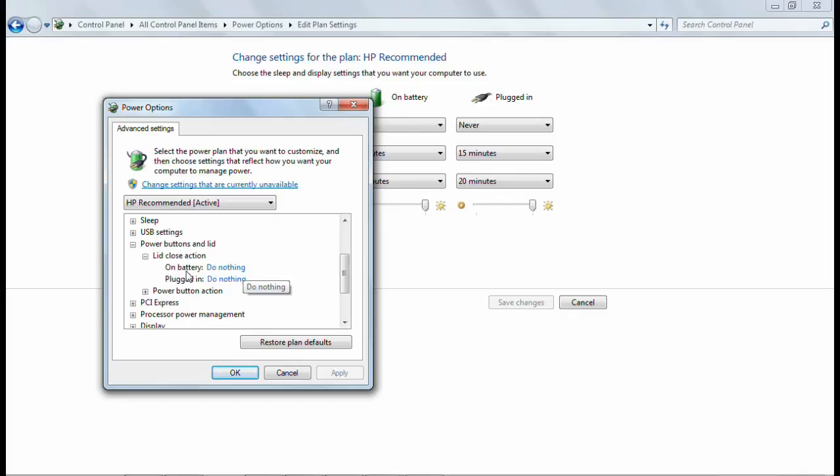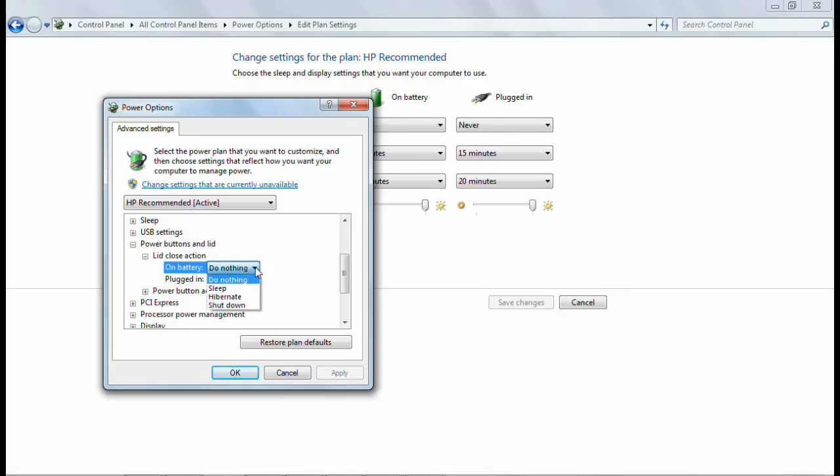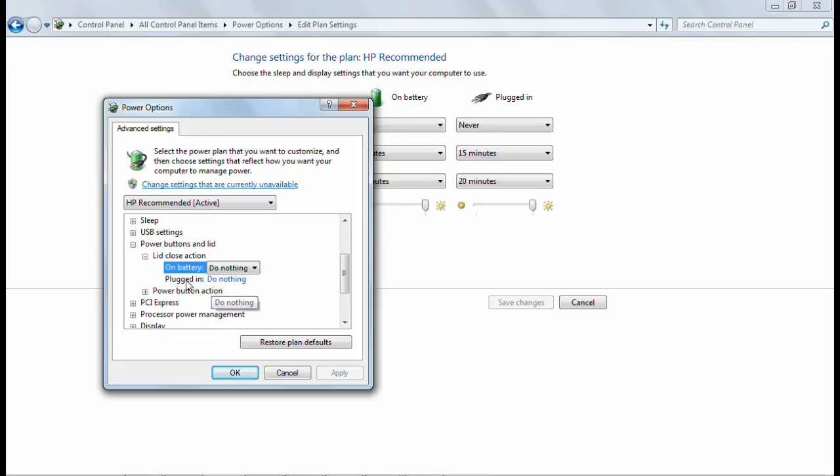You have two options: on battery and plugged in. According to your preference, you can choose whether to do nothing, sleep, hibernate, or shutdown. It's totally up to you.